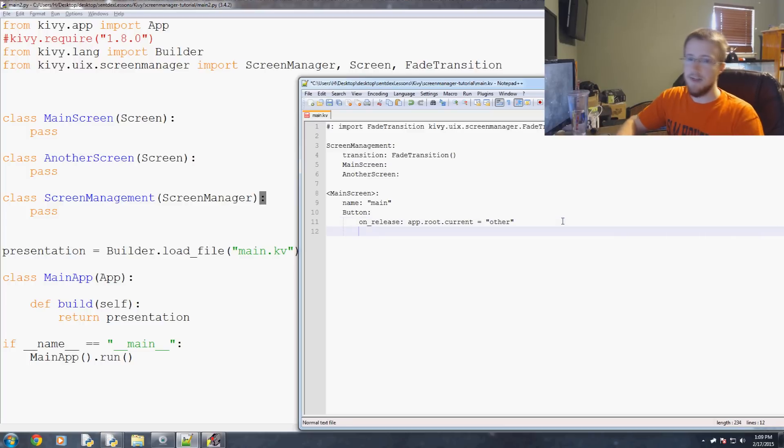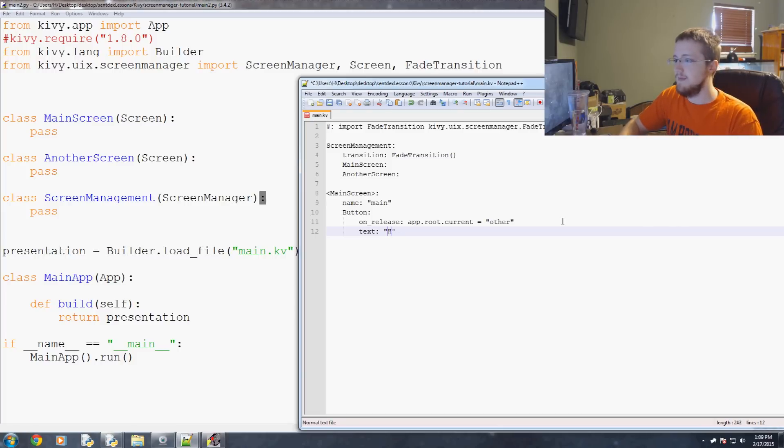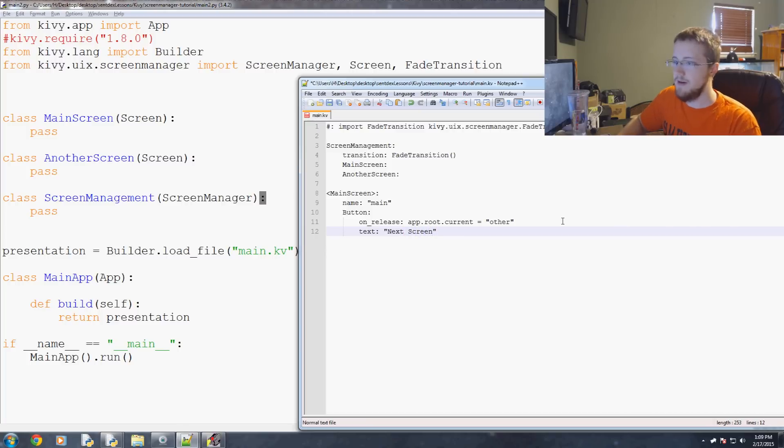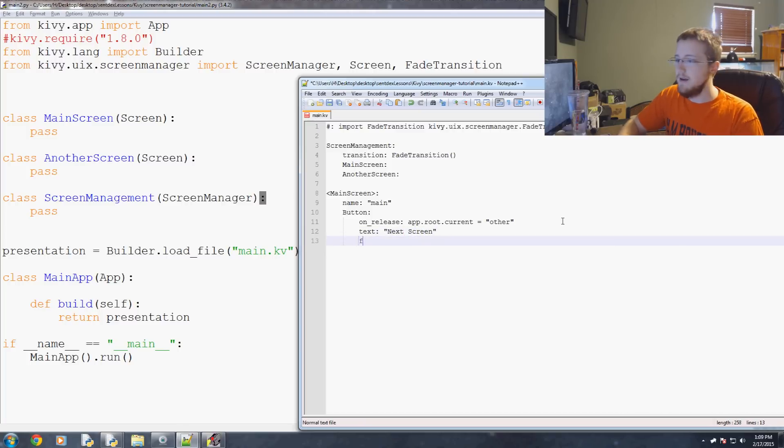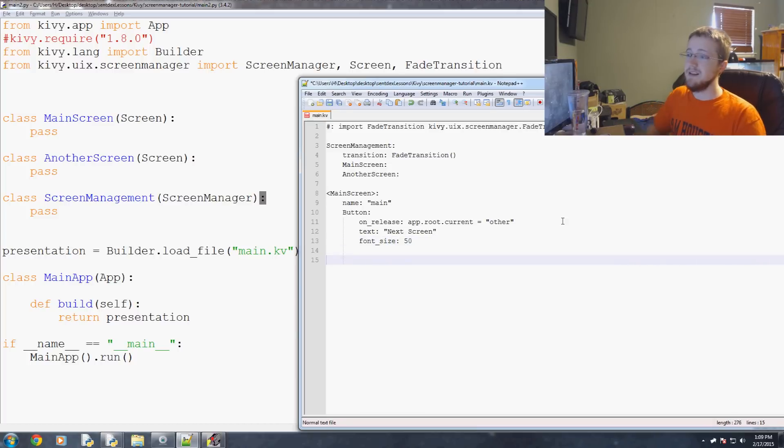Anyways that's on release but we need a few other things. First of all we need some text to let the user know what the heck is about to happen. We'll just call this actually next screen. That's probably the easiest. And then finally font size we'll just say 50 so it's nice and clear. And that's basically it with the main screen.